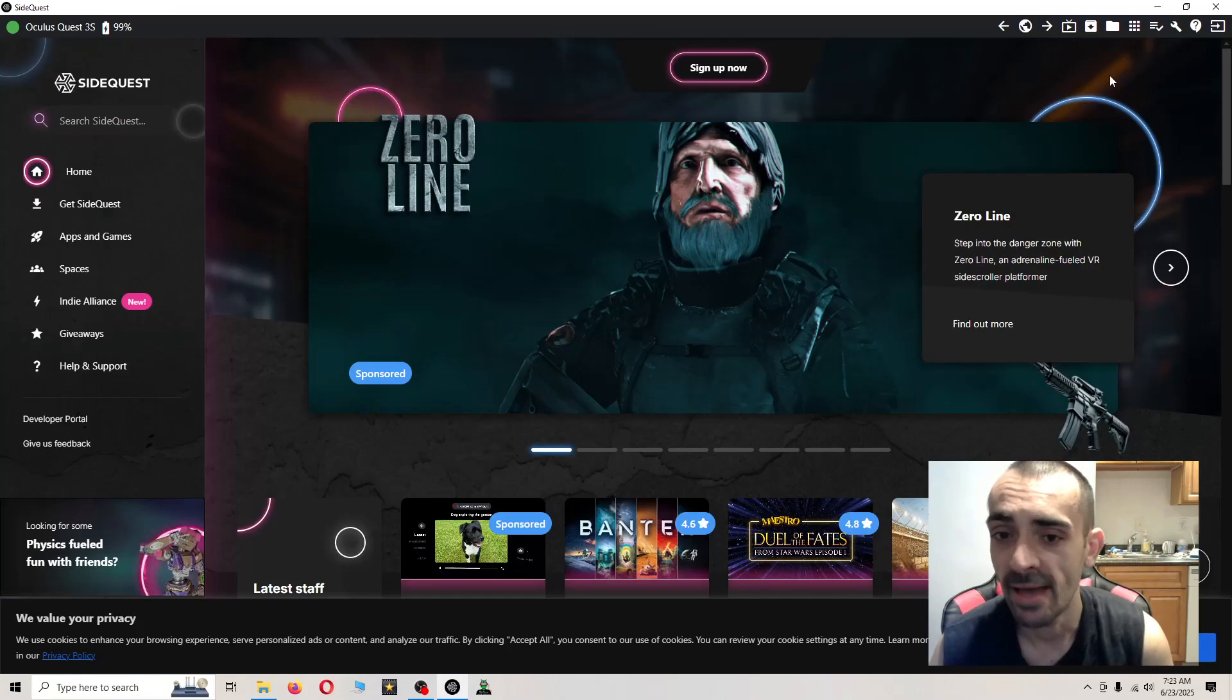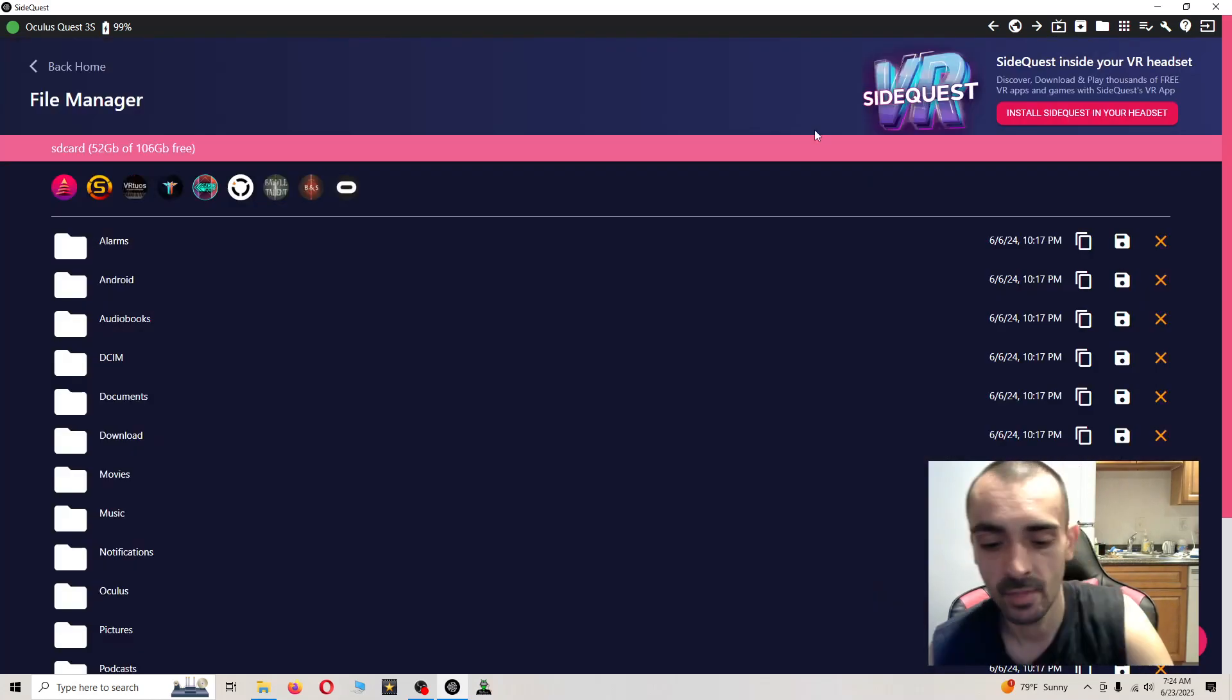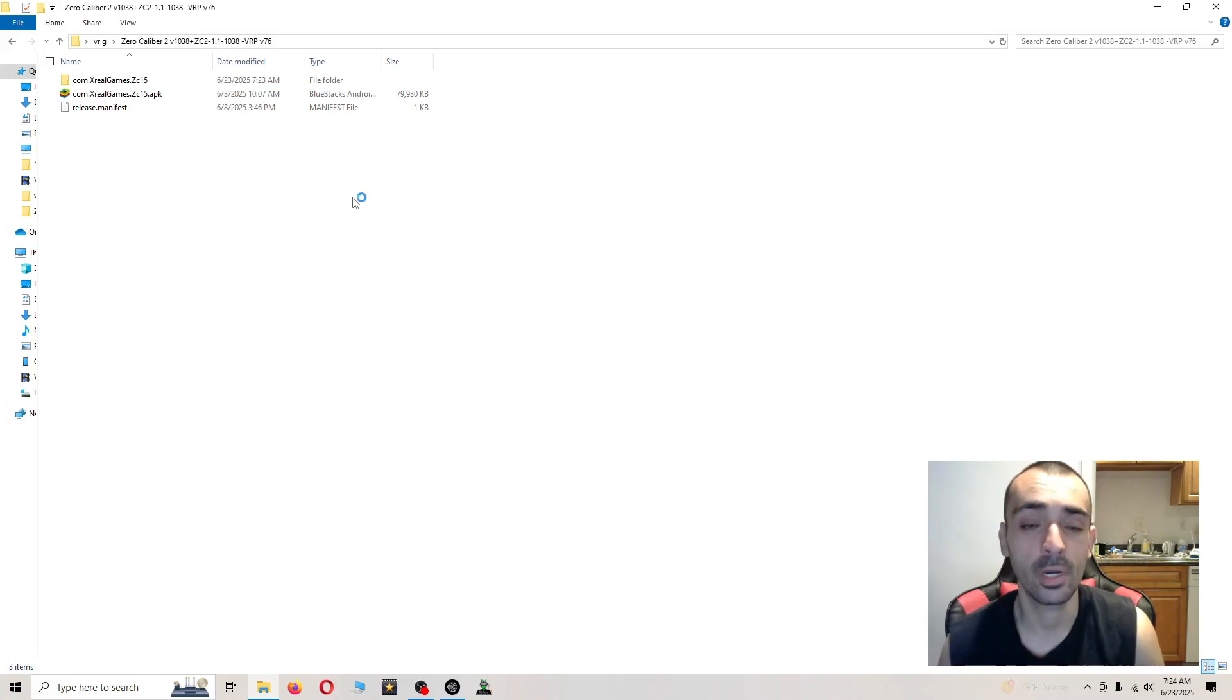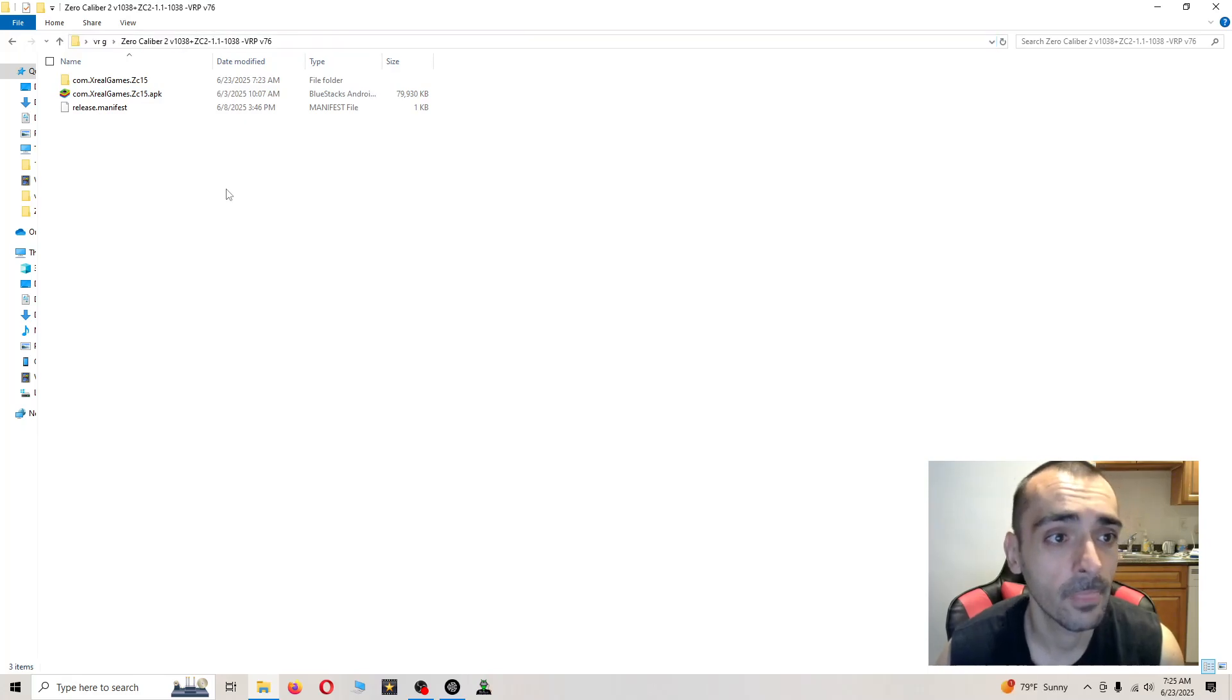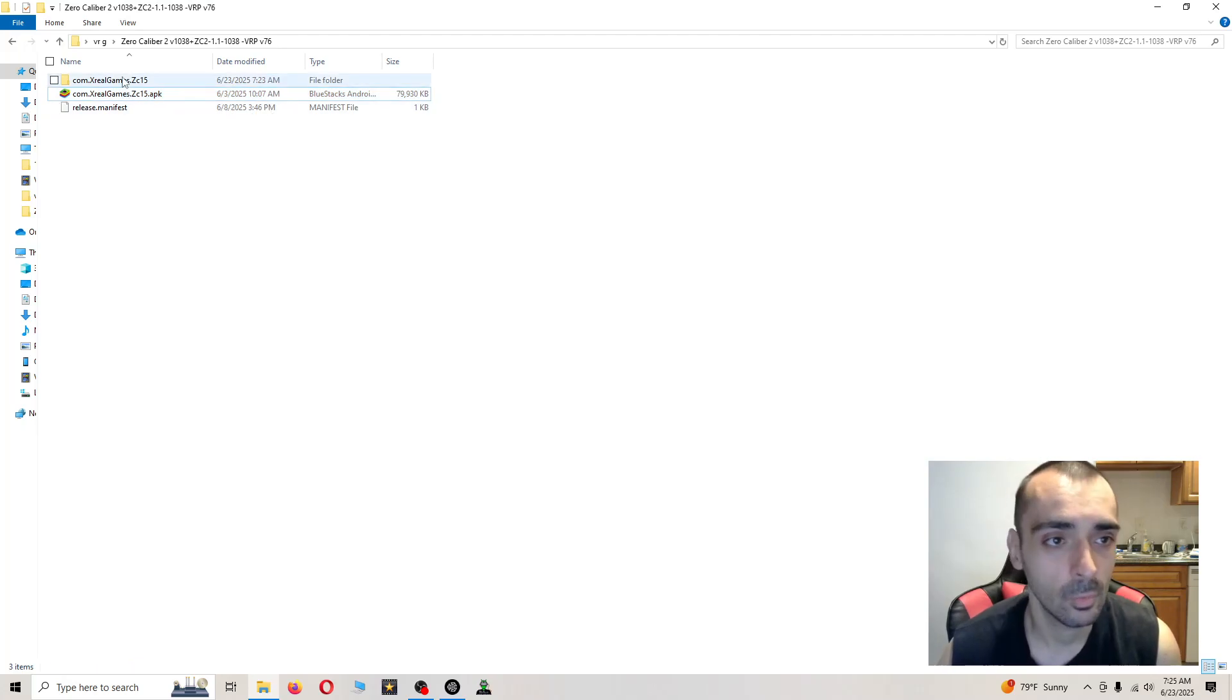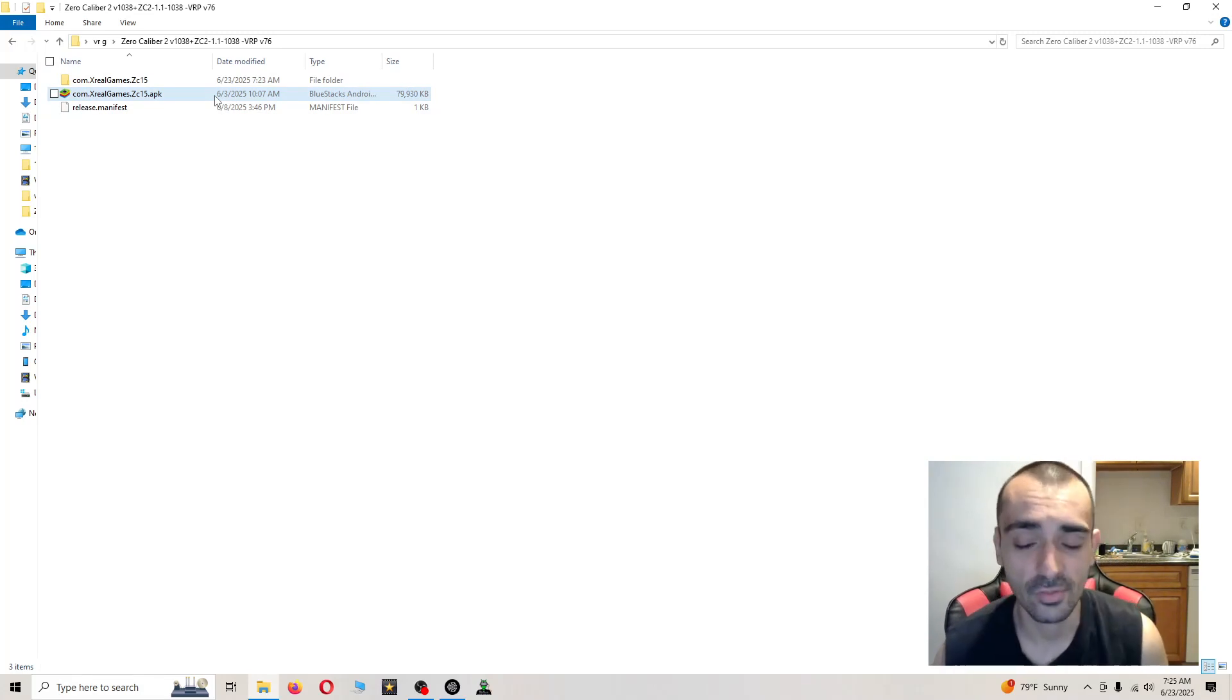Next I want you to click on manage files. This is going to give us a file explorer. Now I'm going to show you something important ahead of time. Sometimes this gets tricky trying to determine the path of where to put the files. This is the example we're using of this title. You can see the APK says com.xrealgames.zc15.apk. We're looking for a folder with a similar name to it. It might not be the same exact name depending on the title you're doing. Sometimes it gets a little tricky and confusing because you're not really sure where the files have to go.